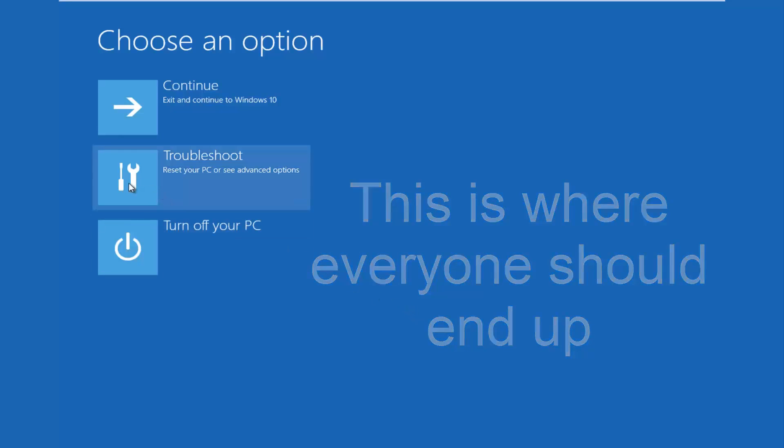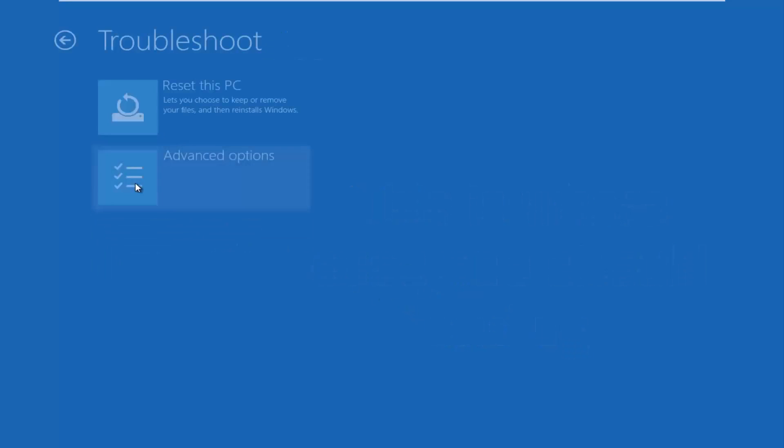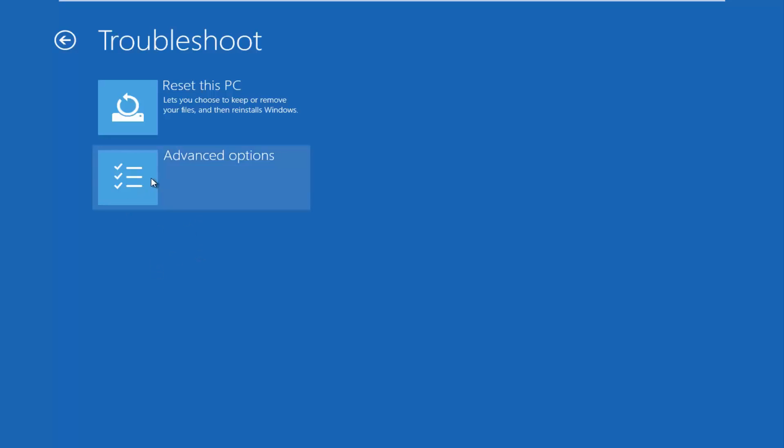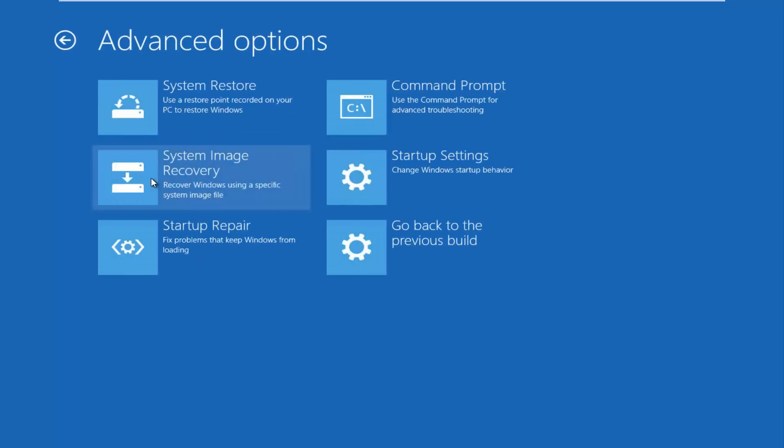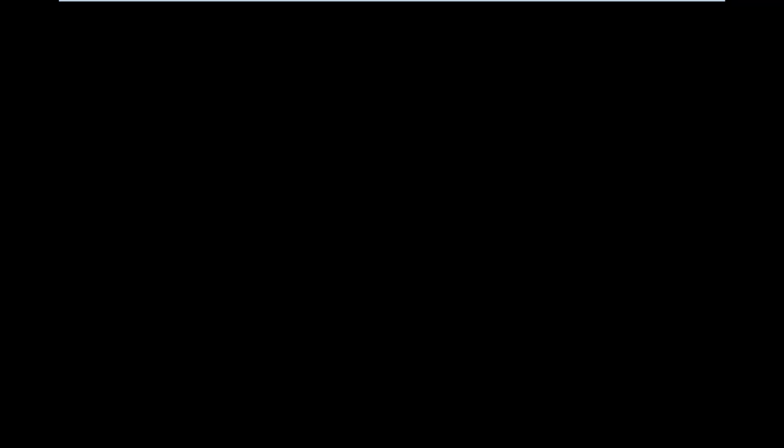We're going to left click on troubleshoot. Then we're going to left click on the advanced options tile. And then we want to left click on command prompt at the top right here.